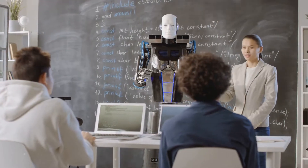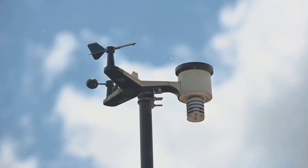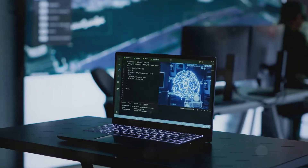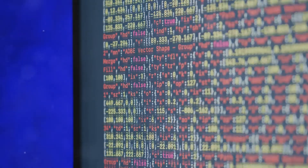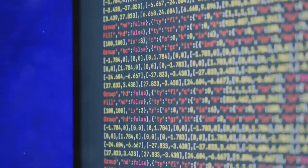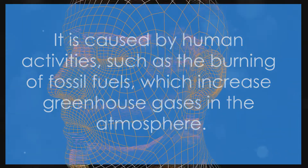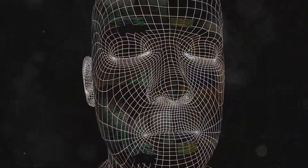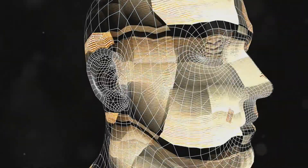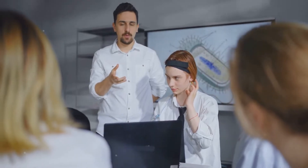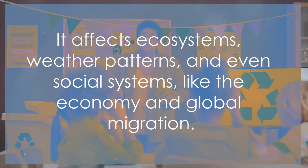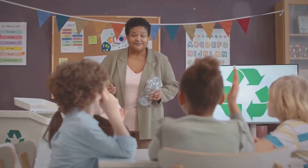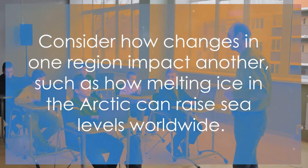Let me give you an example of how AI can help but also where it has limitations compared to human input. Imagine you're writing an essay about climate change. You could ask an AI tool to generate some key points. Here's an AI-generated response: 'Climate change refers to the long-term alteration of temperature and typical weather patterns in a place. It is caused by human activities such as the burning of fossil fuels, which increase greenhouse gases in the atmosphere.' This is factual and useful information.